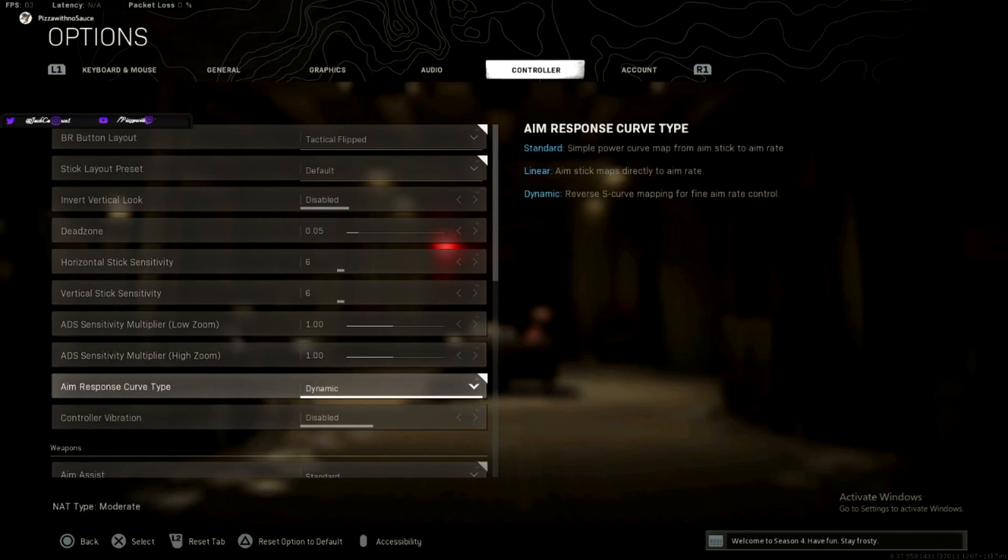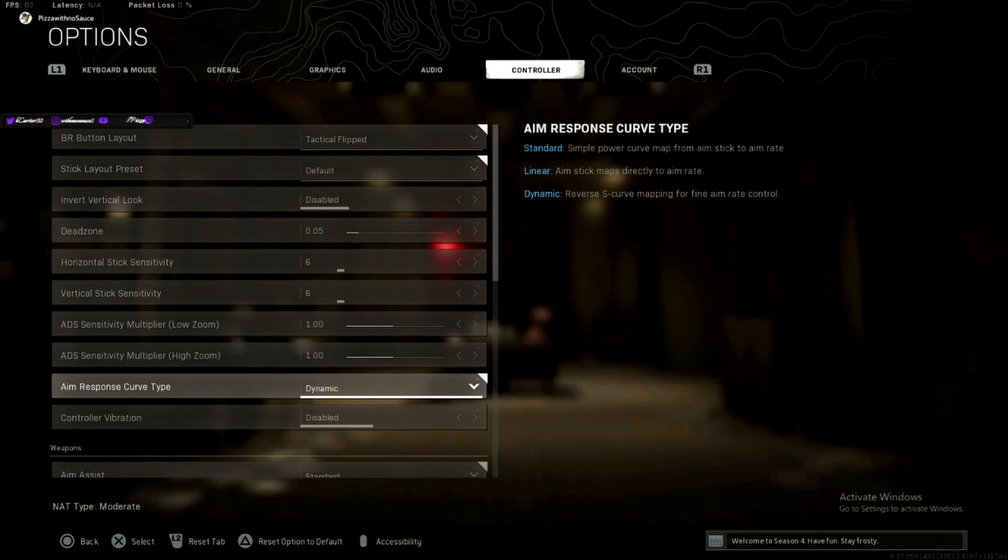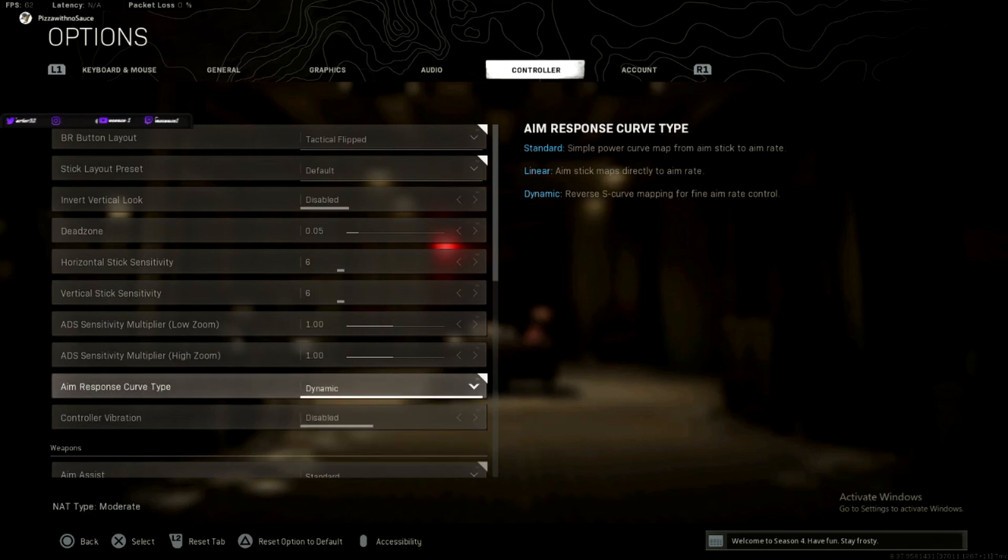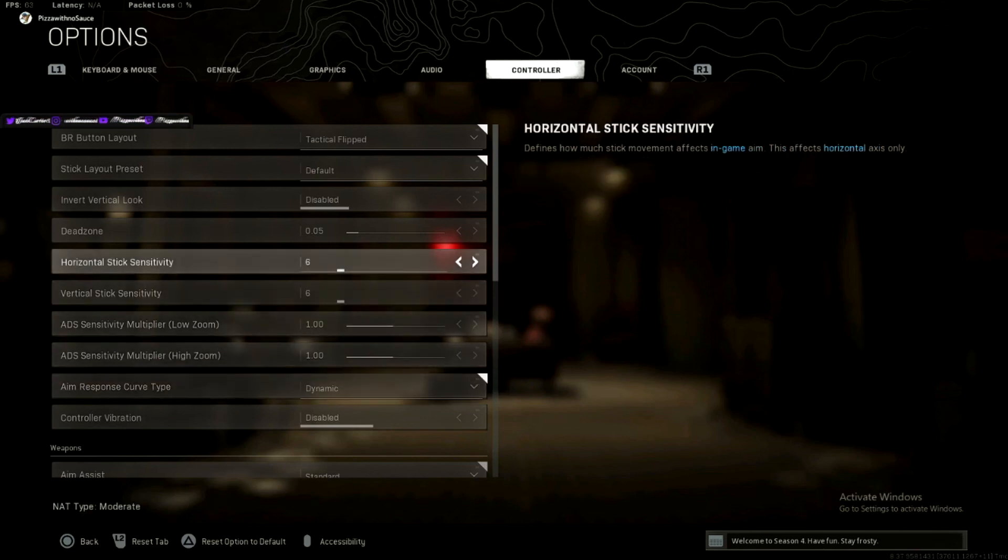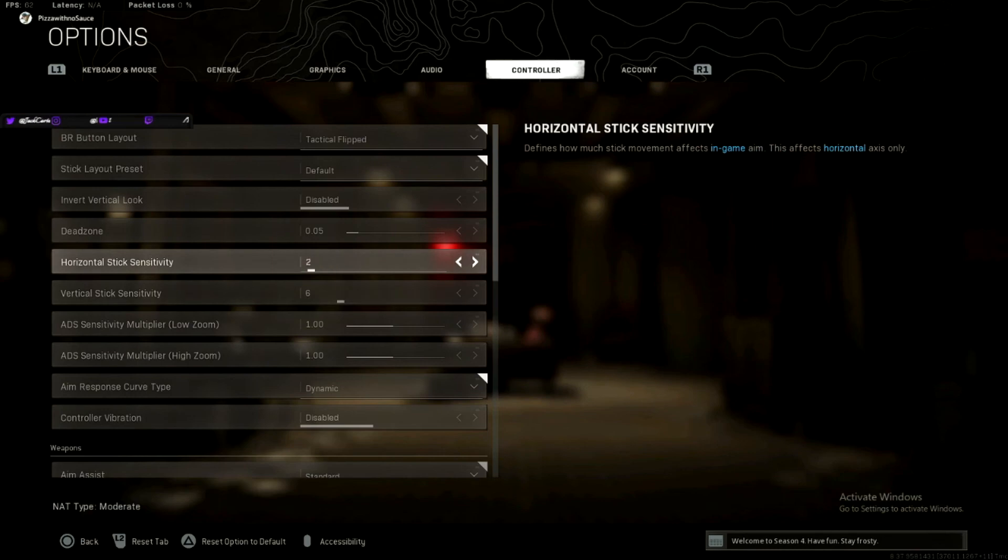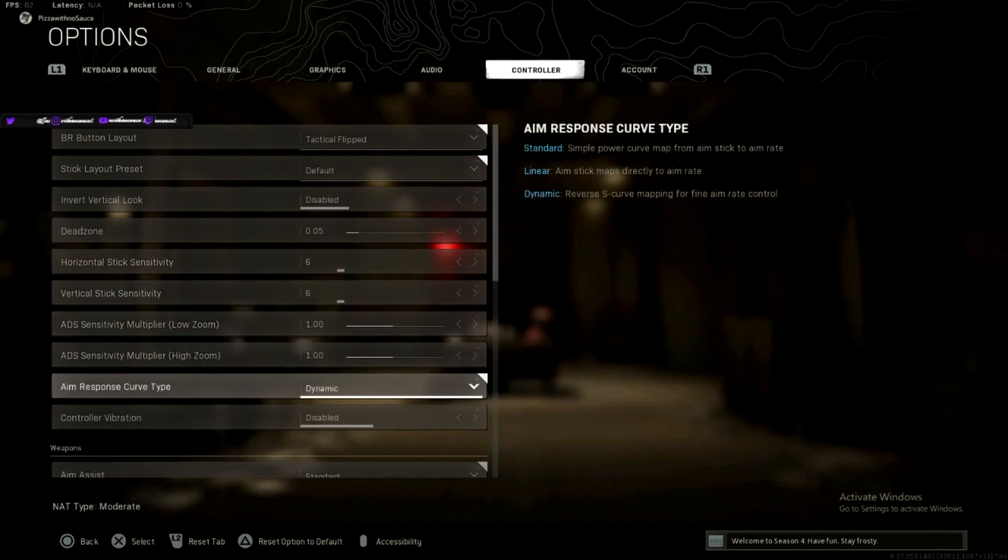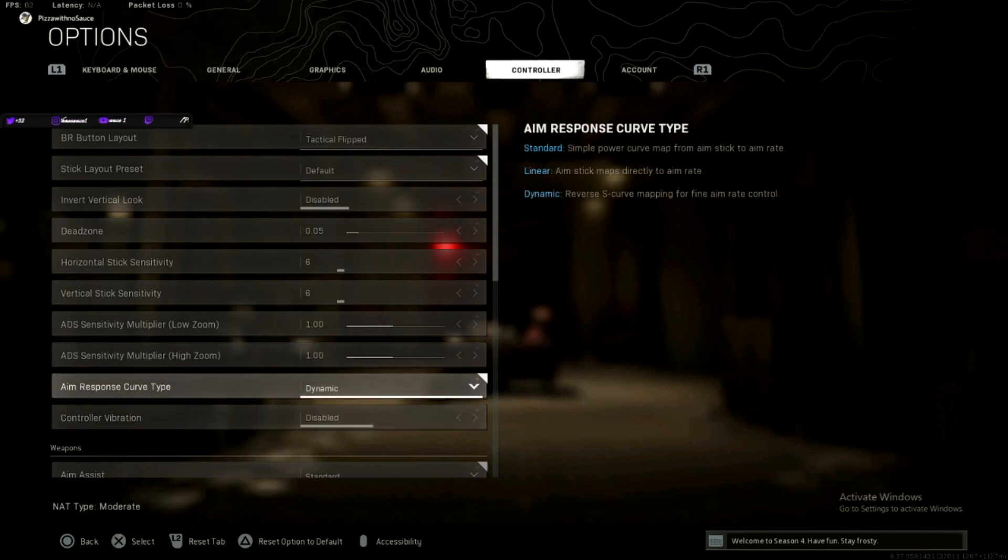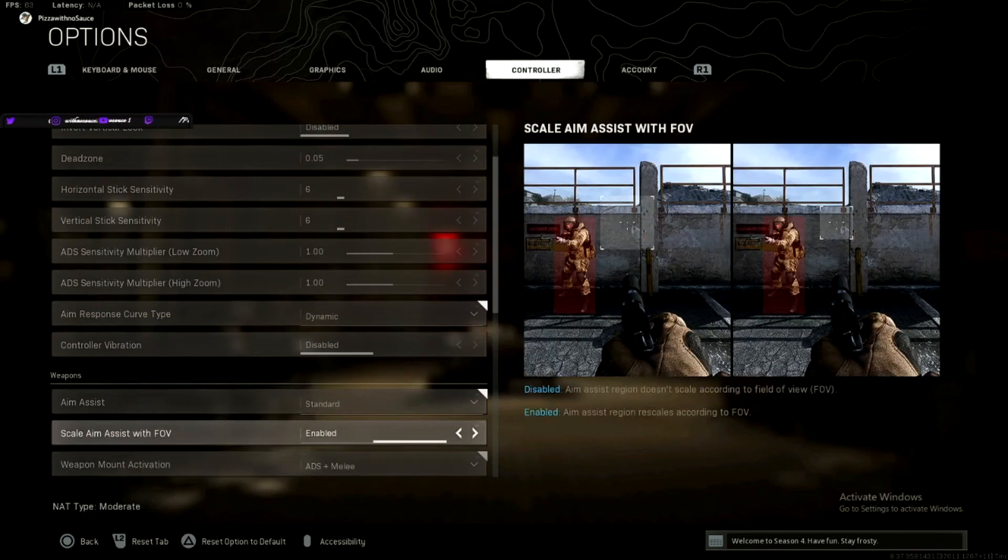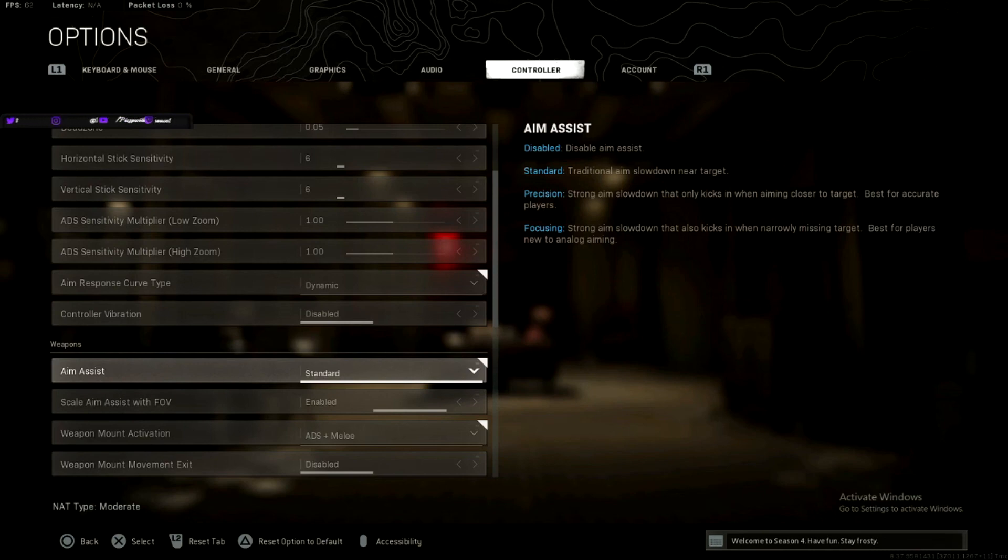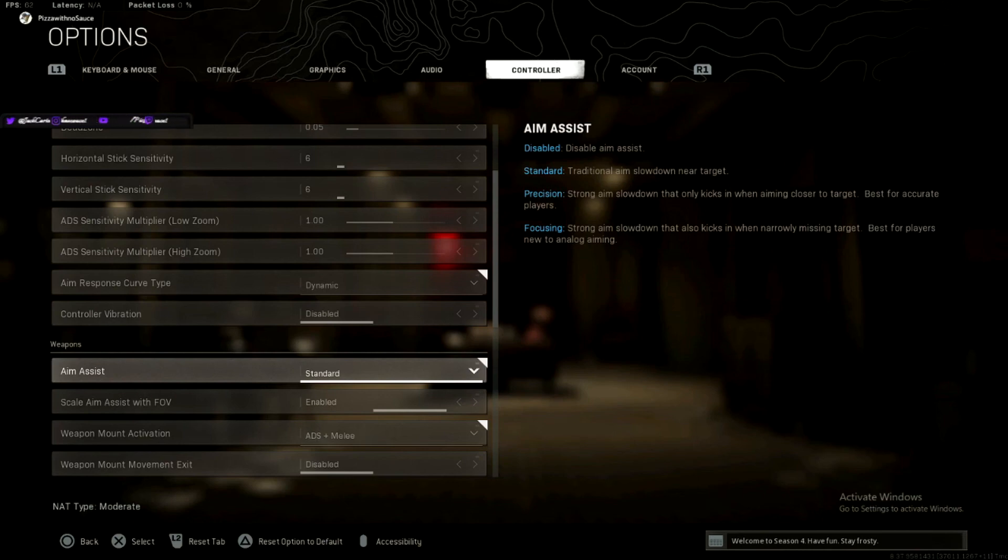Aim response curve type, dynamic. I think what this means is depending on how much input you have on your controller. So if I barely move my thumbstick to the right, it won't move very quickly. But if I yode it all the way to the right, it will move at the six sensitivity where I have it set as. But if I barely move it, it will probably be like two or fucking one. And it makes it a lot easier to track people at like 60 plus meters. So I use dynamic. I don't recommend anything else. Just dynamic. Aim assist, use standard. Precision and focusing, they're not worth using at all. Basically, if you aim onto somebody, it will stop your camera and stop your gun. You can't track at all. You can't track.